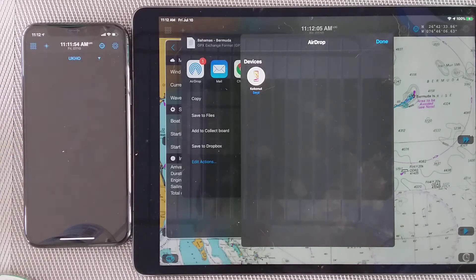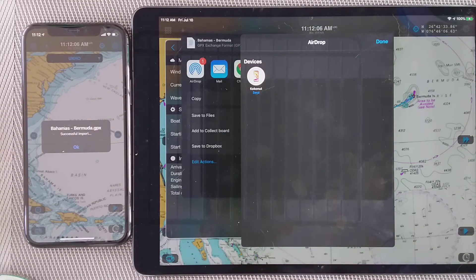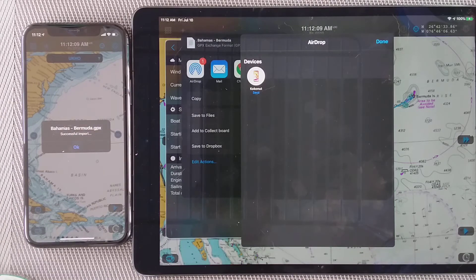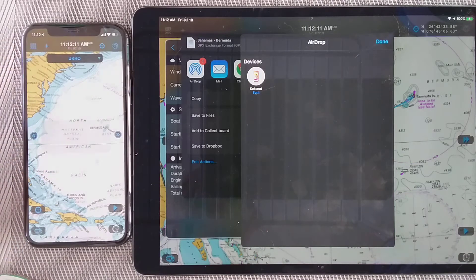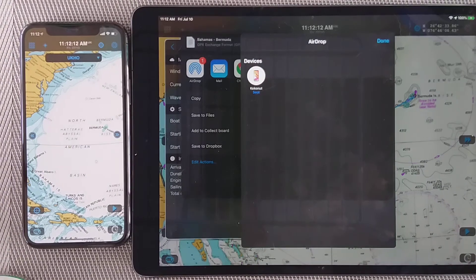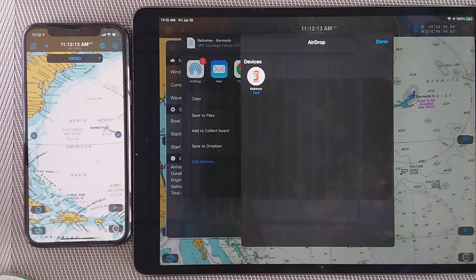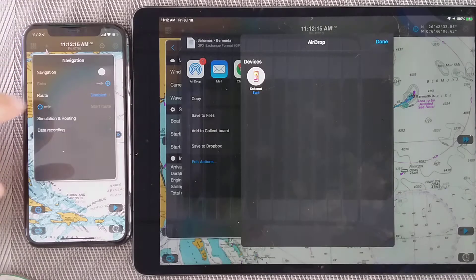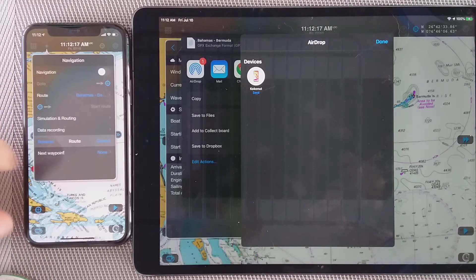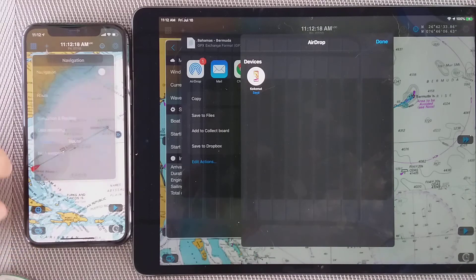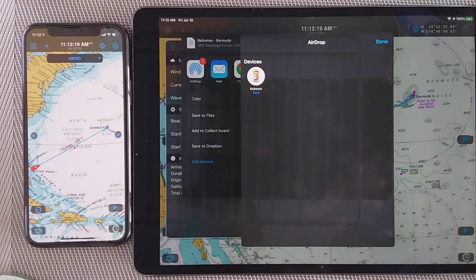I tap on it and on the iPhone I can see a list of apps that are able to read the JPX file. I tap on Weather4D and that's it — the file has been imported. I tap OK. I just need to select the route and now I can see it.